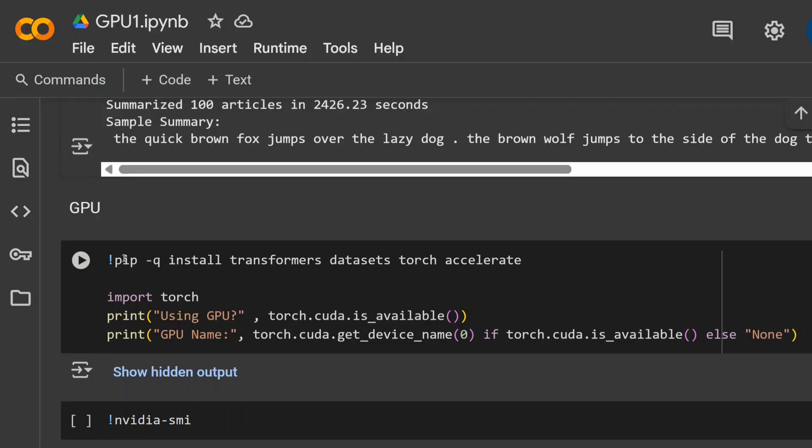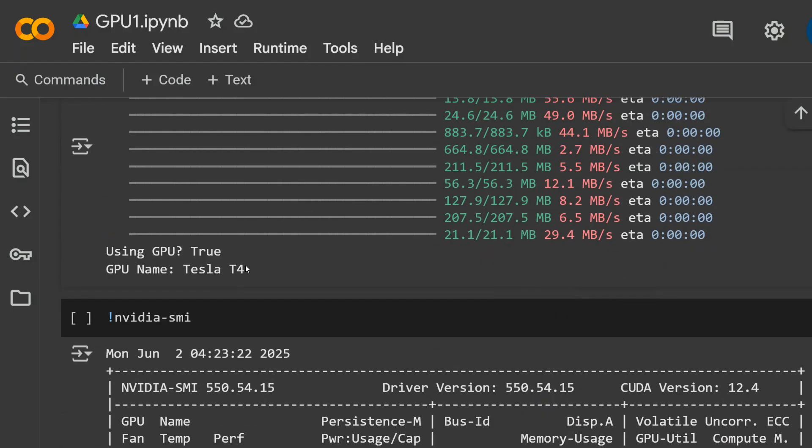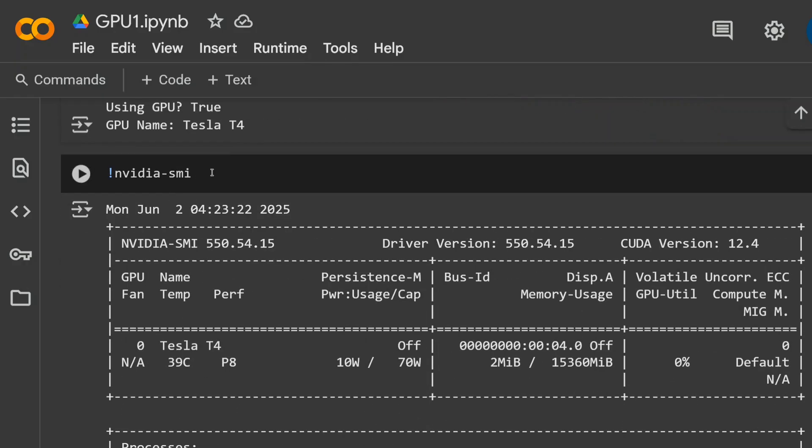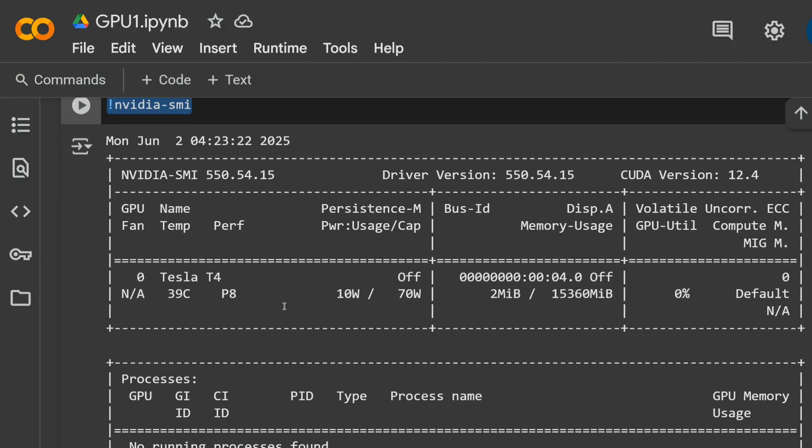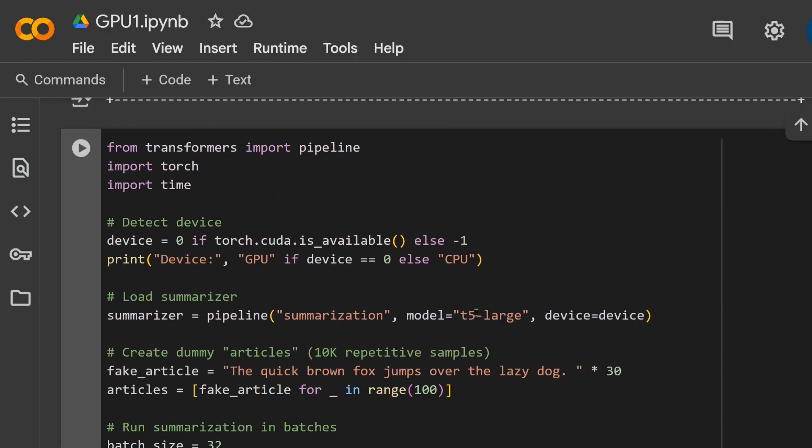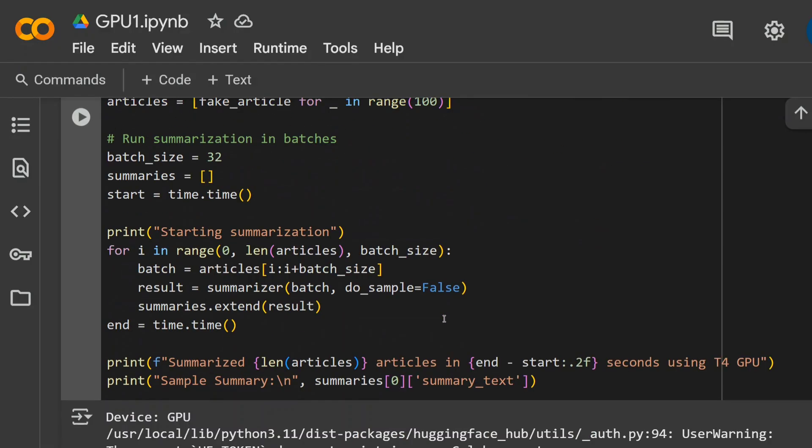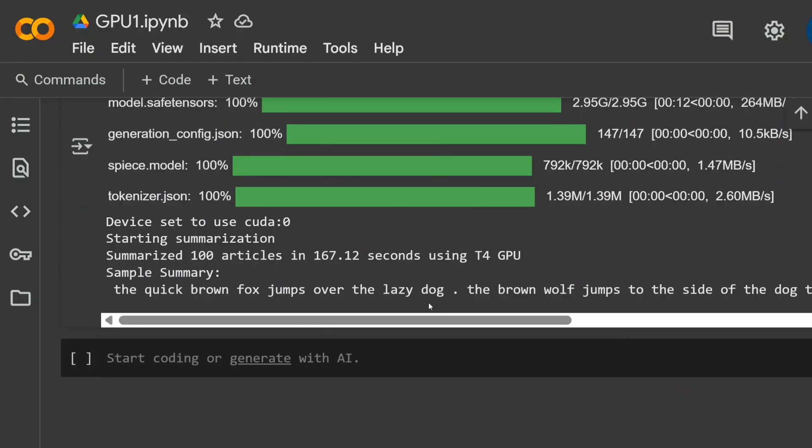Now, comparing it with Tesla T4 GPU that is the free version on Google Colab, everything remains the same. As you can see here, GPU is true and GPU name is Tesla T4. When you have a GPU, this particular command starts running. In our above case, it was showing none. In this case, you can see Tesla T4 is coming out. We are running the same experiment, T5 large, summarizing about 100 articles. This took about 167 seconds. Yes, my friends, about 1.6 seconds per inference. Now you can compare how much slower a CPU is compared to a GPU. Tesla T4 given by Colab for free is of a very mediocre range GPU. Once you start taking up the best ones, you will see massive improvement.